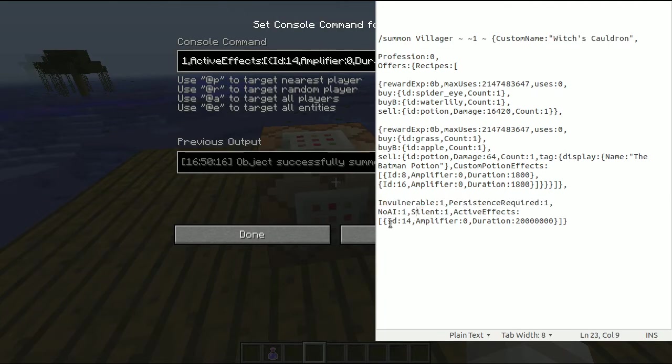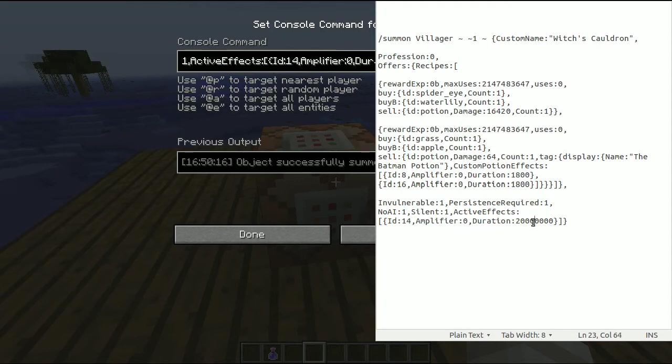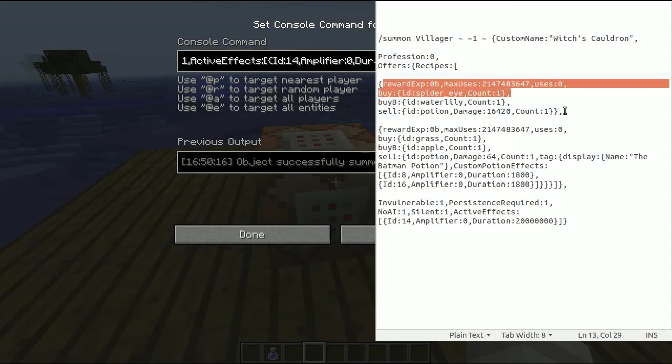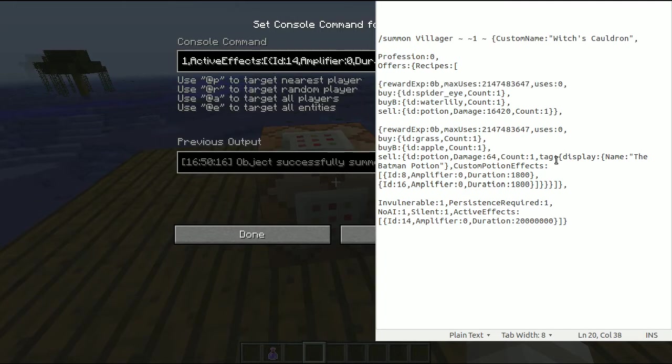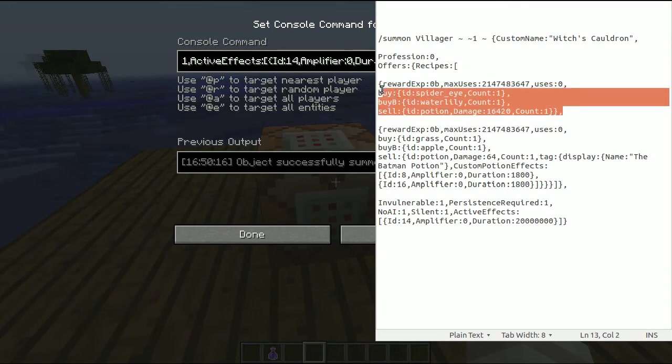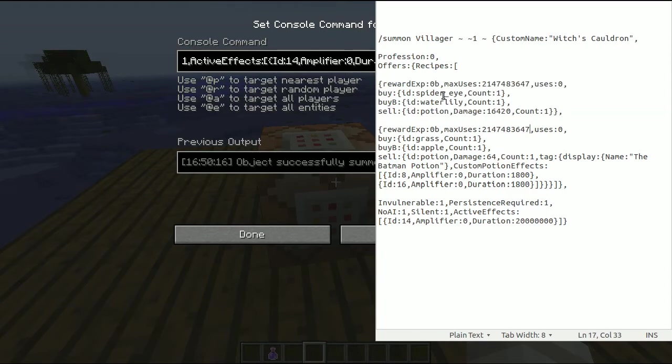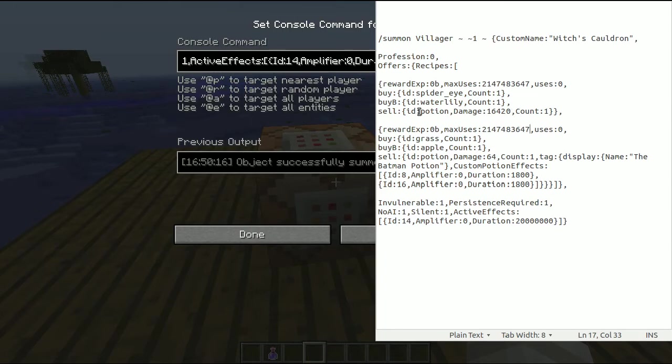NoAI, Silent, and active effects invisibility with a long duration. Now this is how you insert the recipes. You have to use this beginning. Basically, if you copy it over, I am going to include that in the description. And you change the items that you want the villager to take, the cauldron to take in. And then you sell a potion.